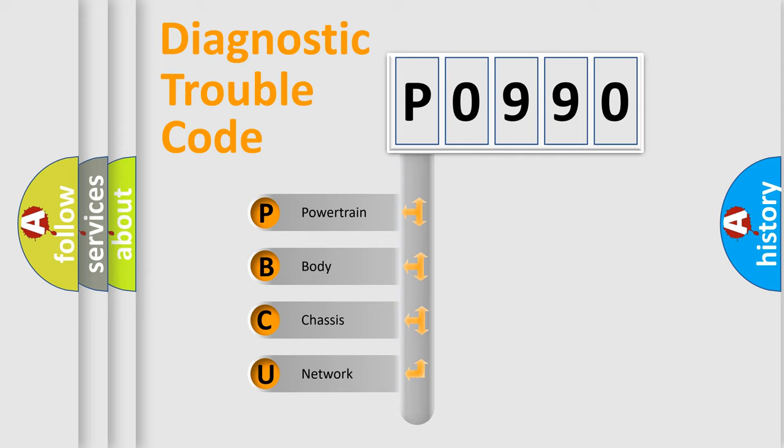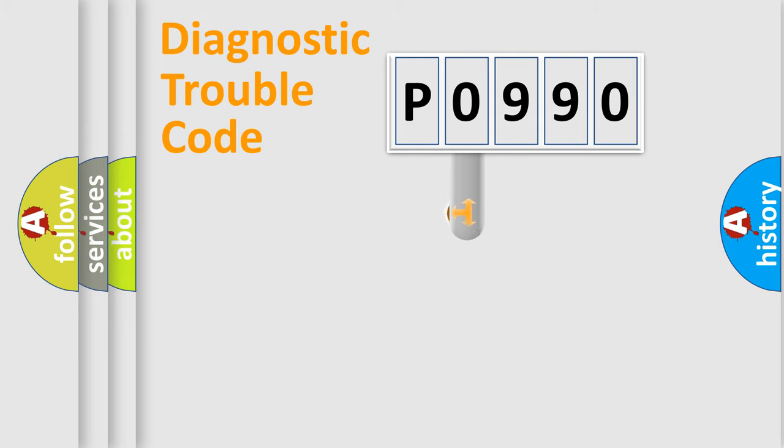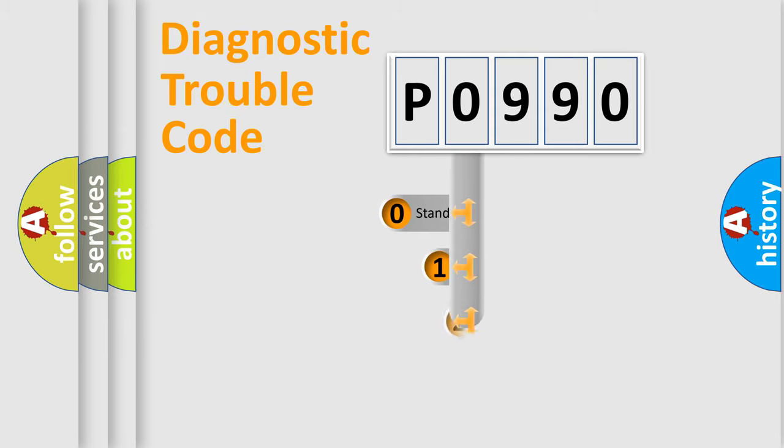We divide the electric system of automobile into four basic units: Powertrain, Body, Chassis, and Network. This distribution is defined in the first character code.